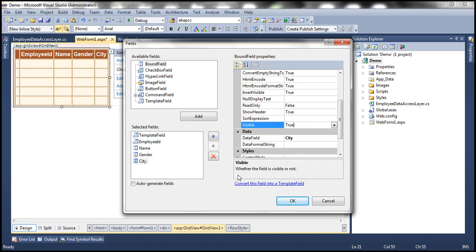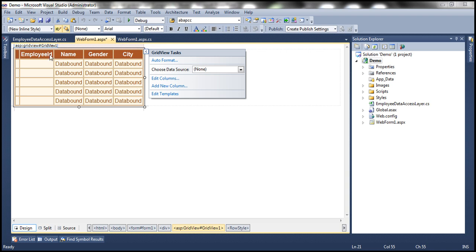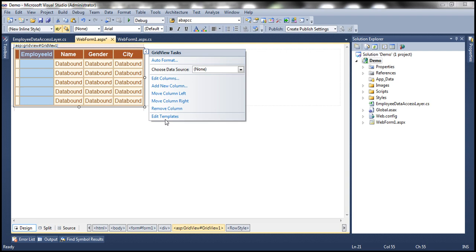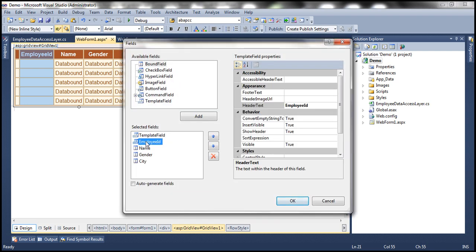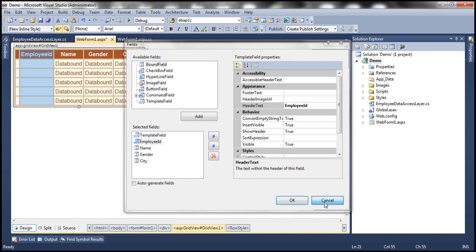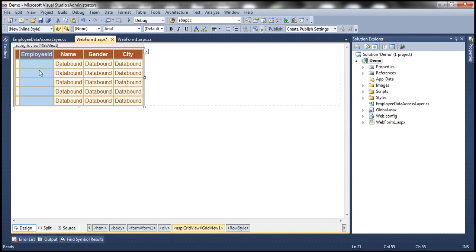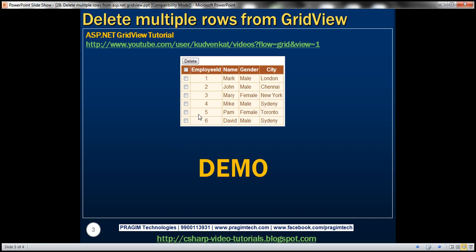For template fields, we first need to define item templates and header templates. Looking at the slide, the first column needs a checkbox in the header template and in the item template for every row. So let's edit templates — I'll define the header template for column zero. I'll drag and drop a checkbox control. I'll give it a meaningful ID: cbDeleteHeader. I'll also set AutoPostBack to true so that when this header checkbox is selected, the web form automatically posts back. Then I'll generate a CheckedChanged event handler for it.